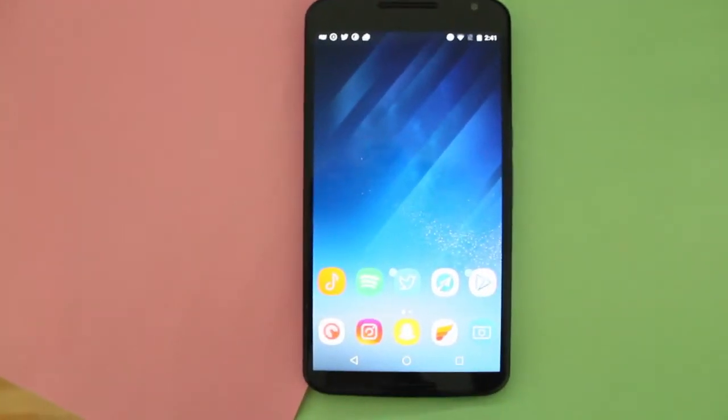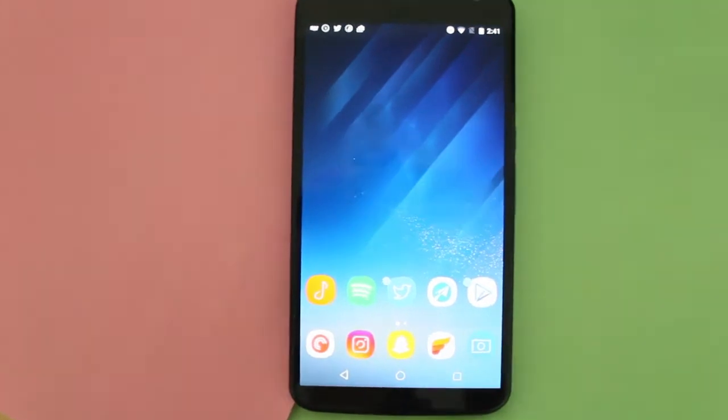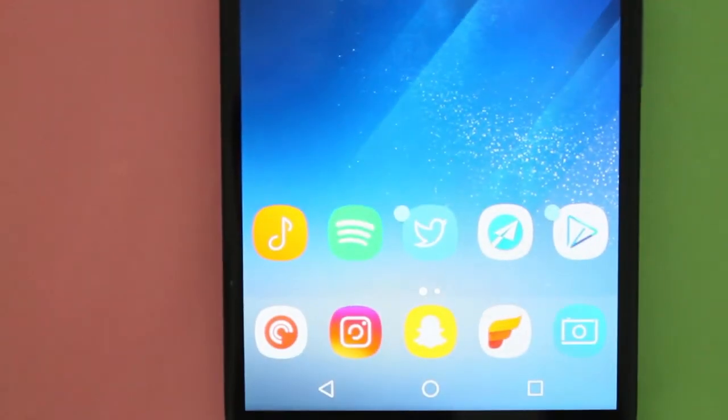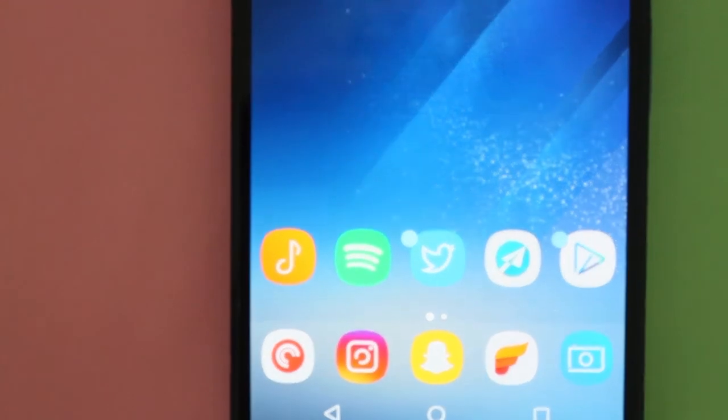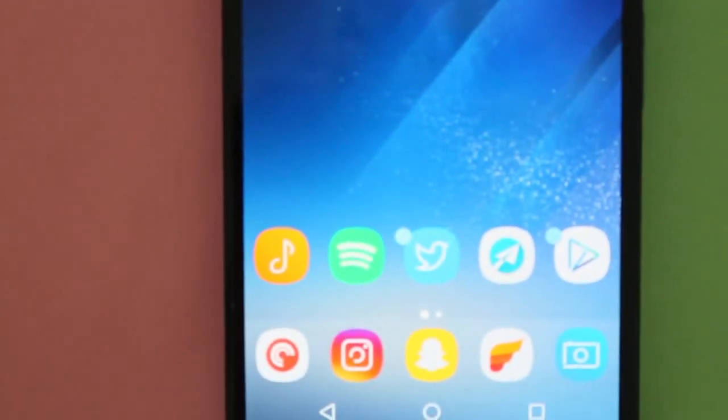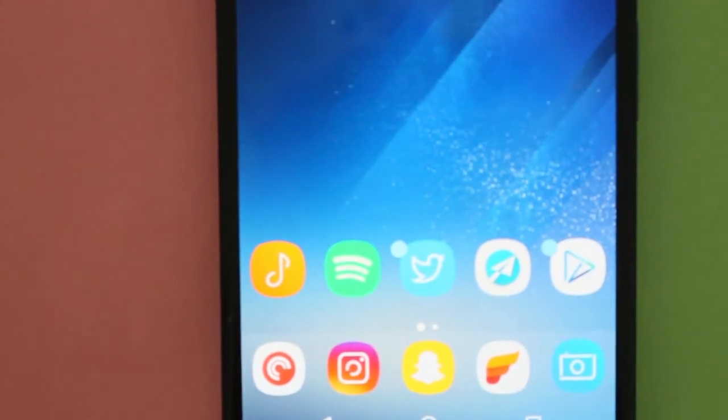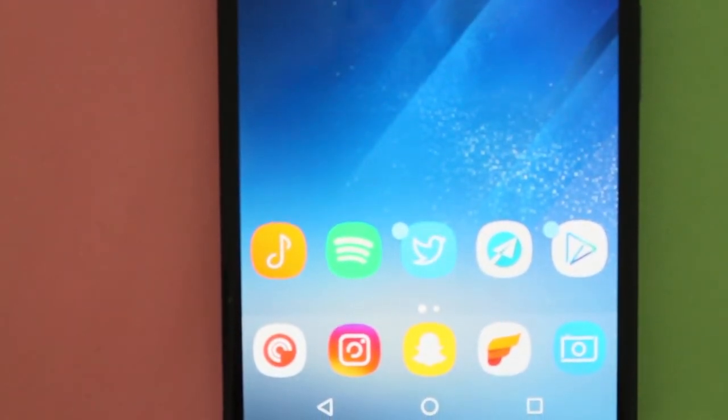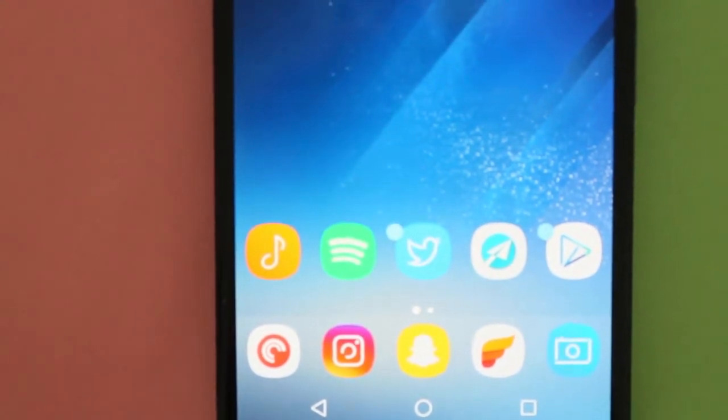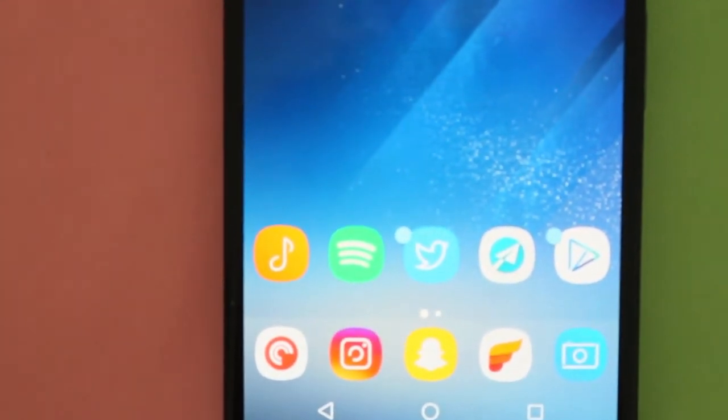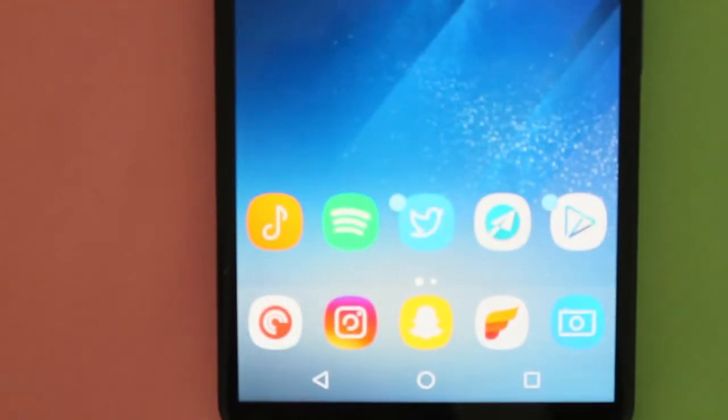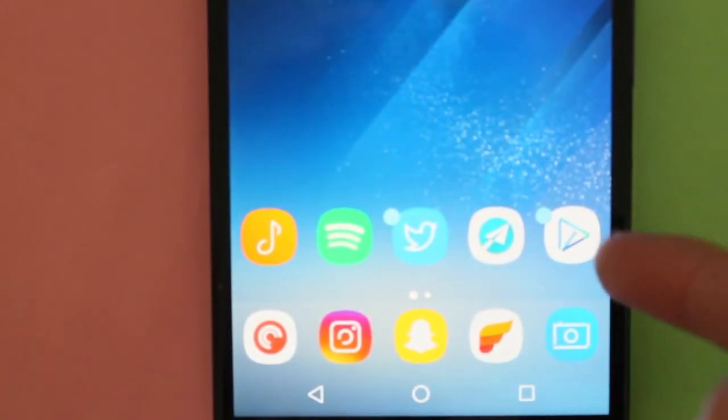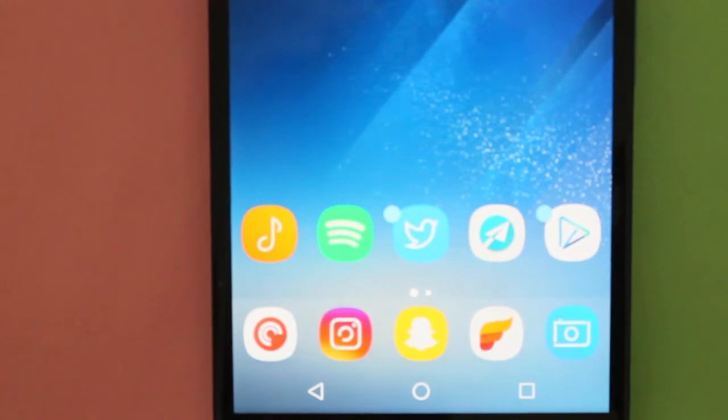So with this Nova Launcher update in the beta, now you can add the Android O dots. So if you remember last week at Google I/O, they introduced a new feature that will be releasing on Android O - notification dots.